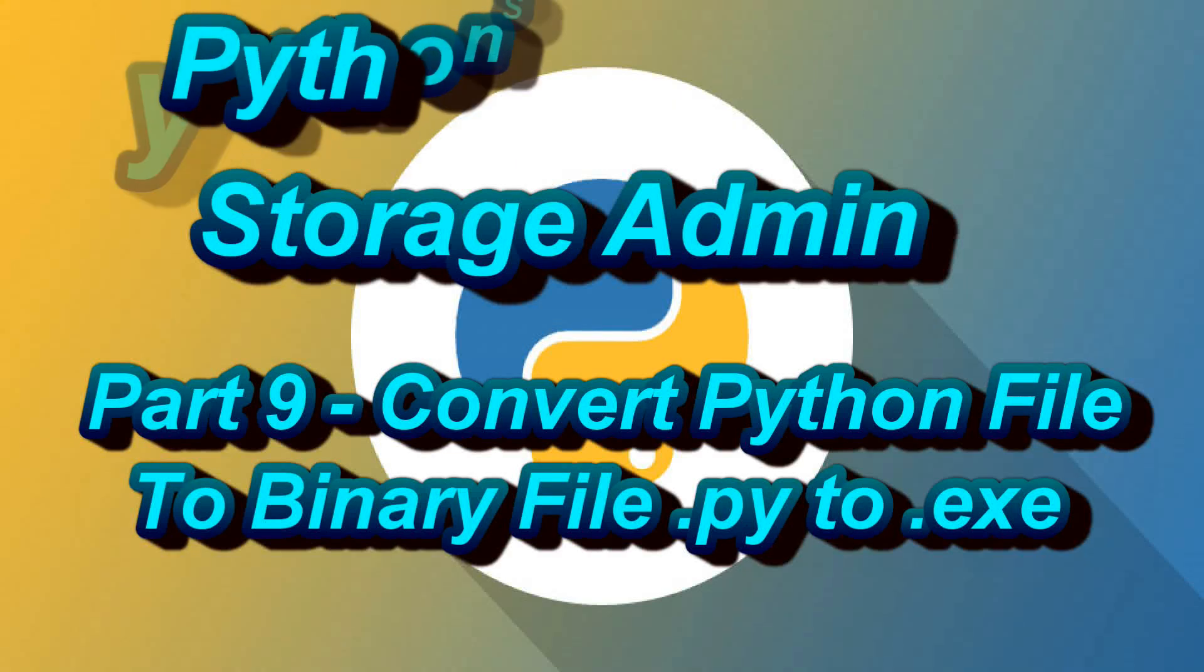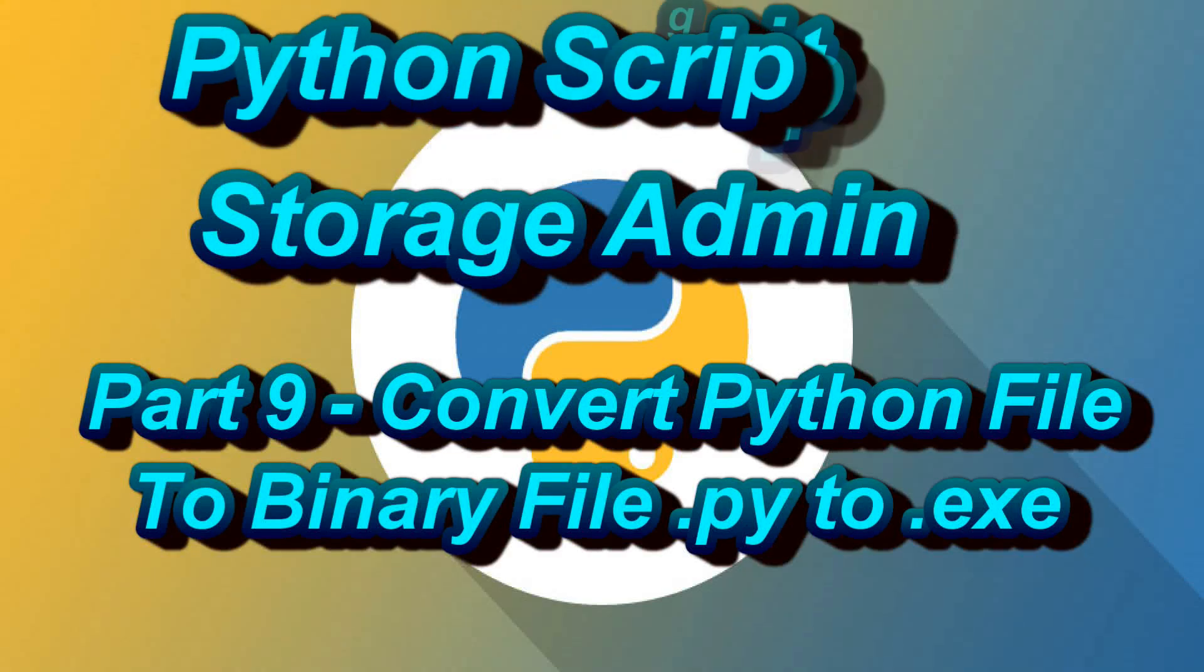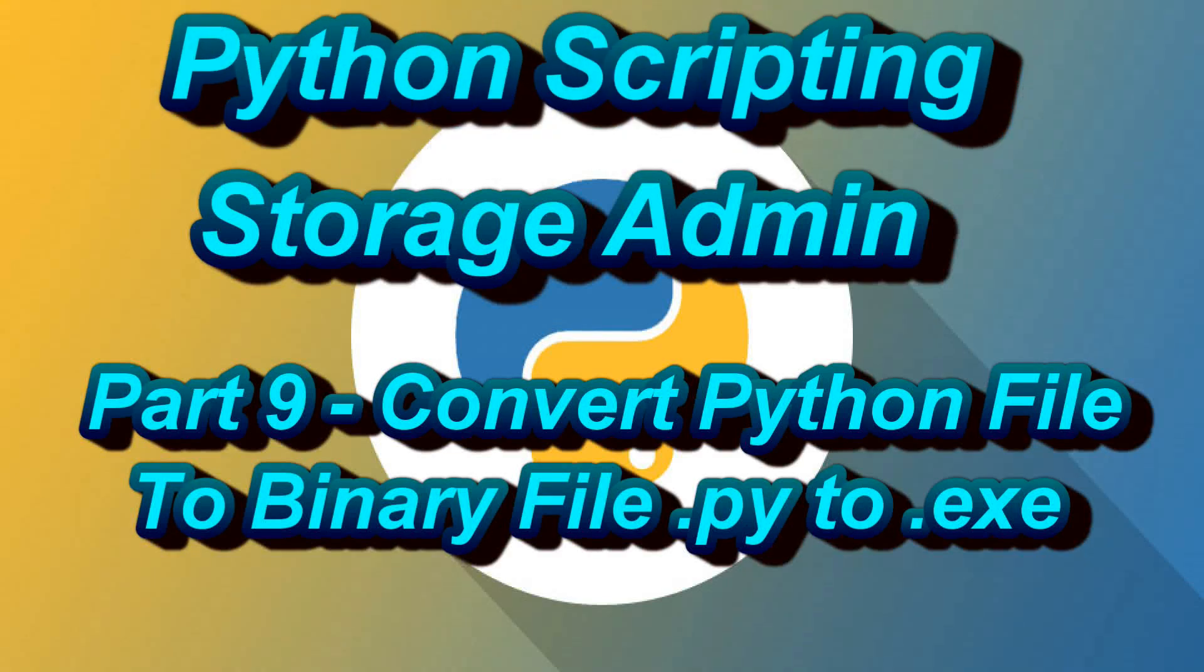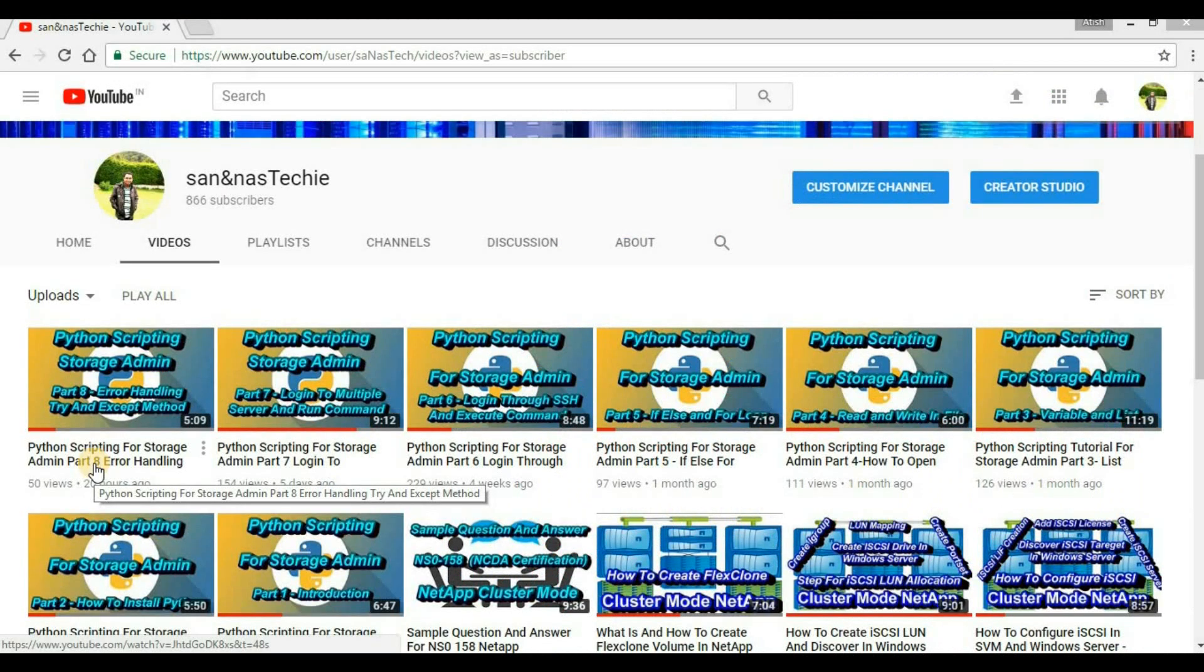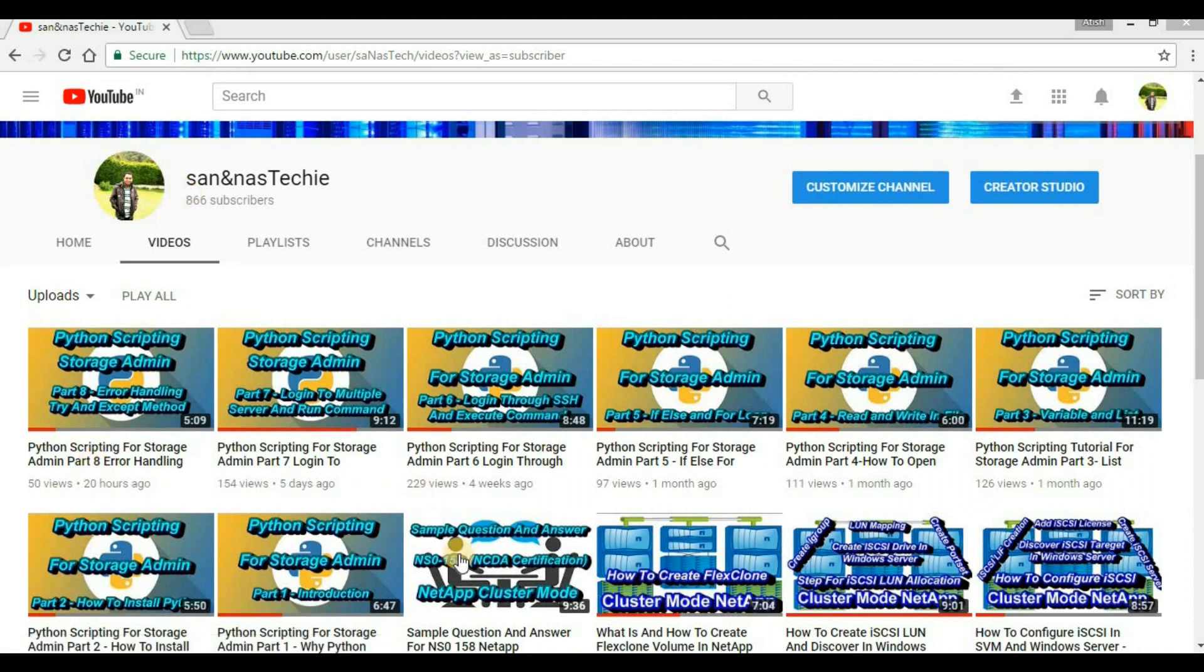Hello guys, welcome back to my channel San and Nash Techie. This is the ninth video tutorial under Python Scripting for Storage Admin. In today's video, we will discuss how we can convert a Python file into a binary file or a .exe file.